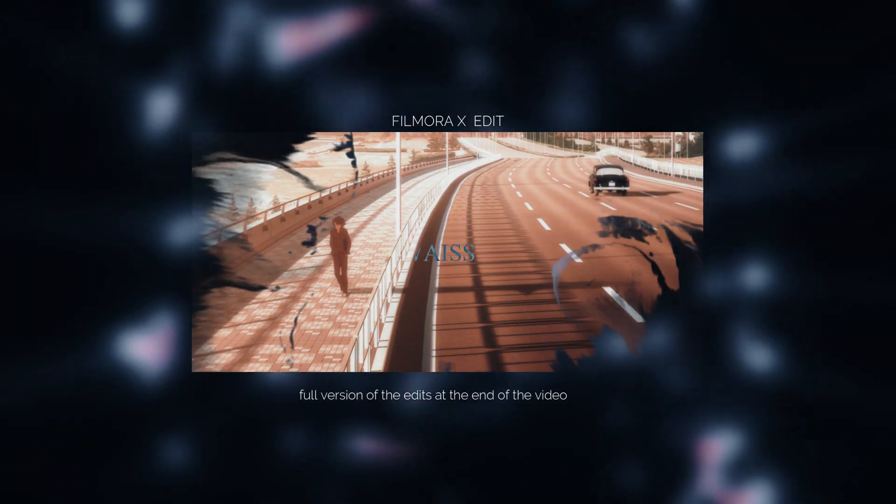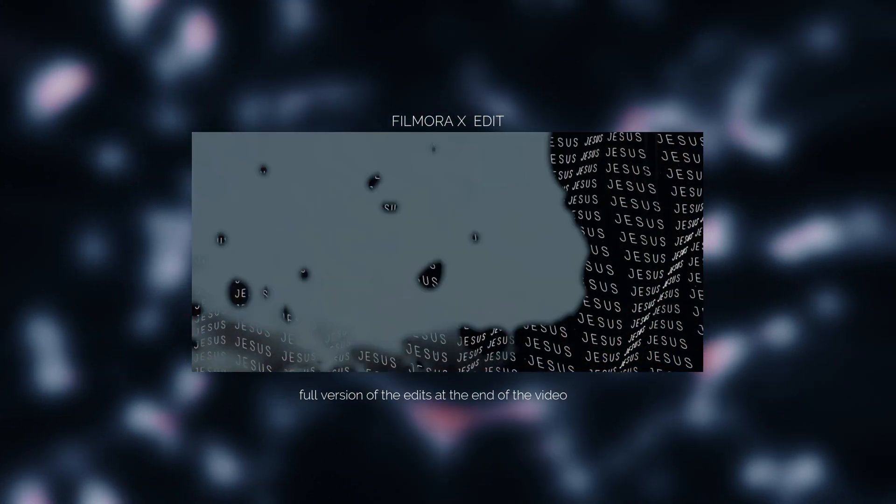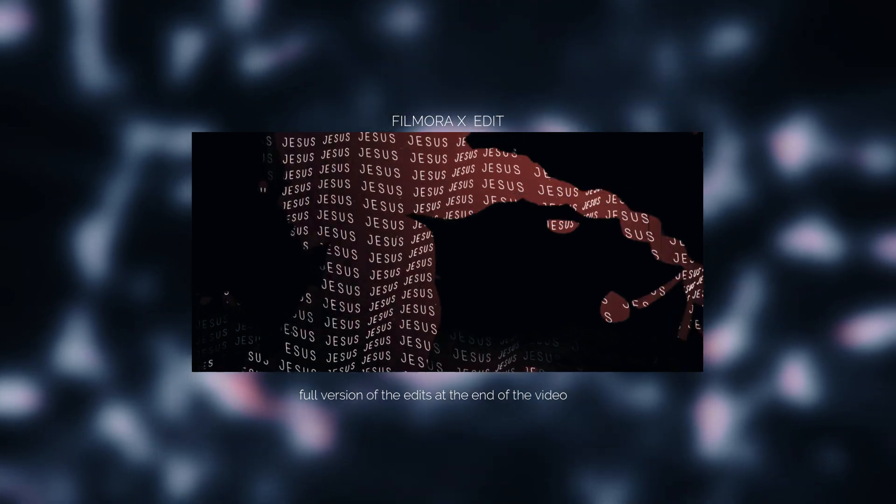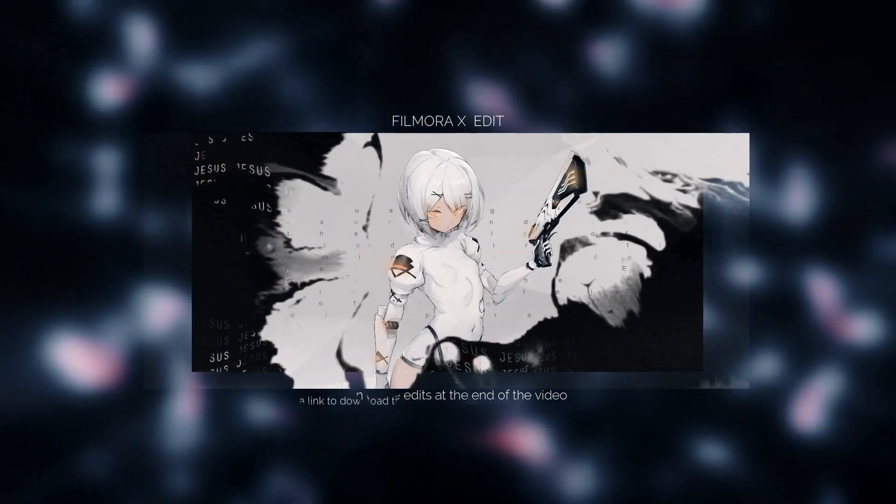Hi everyone, in this tutorial I will show you how to make a somewhat unique and beautiful effect and color correction in Filmora 10.